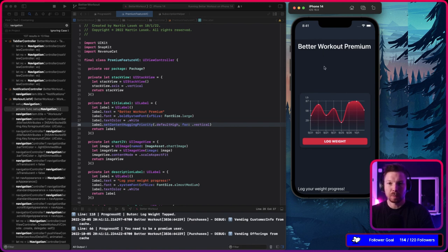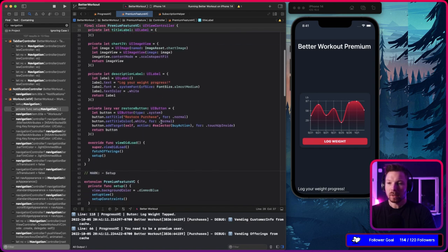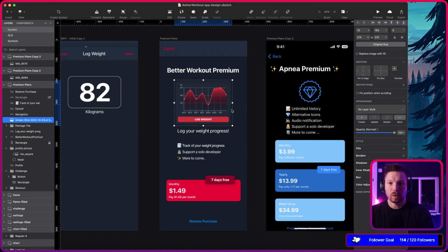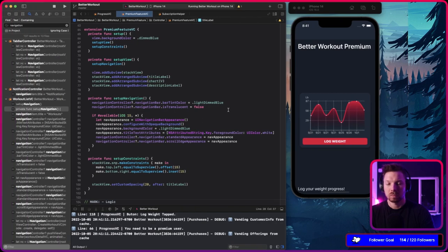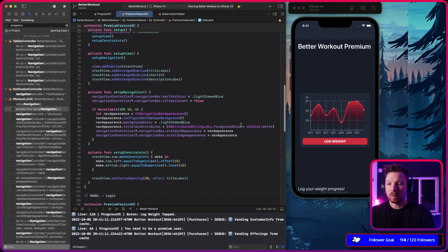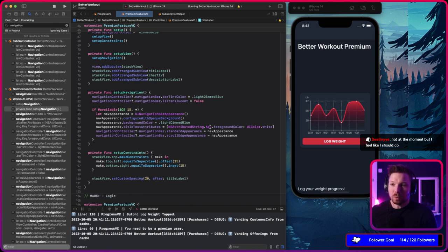There we go — it's at the top, perfect. The image view now needs constraints — I want it to be a certain height and width. Let's say height is 200. That will take care of it: the image will be right under the title label and won't take all the space from the stack view.